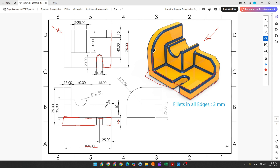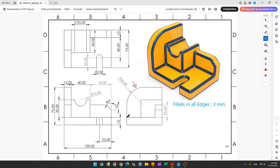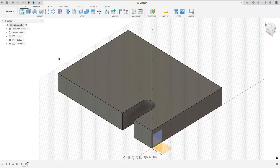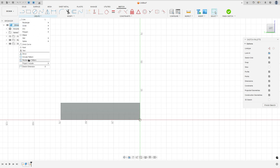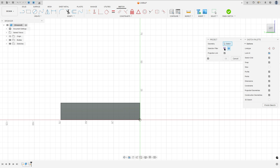Now we will make this wall on the left side. To create this, we have the sketch here. Go to create a sketch and select this face. Go to create, select project included, then project. Set the selection filter to bodies, select this body, and press OK.